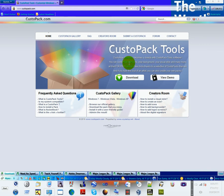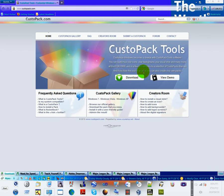All that for free and in a few clicks. That's a selection of CustoPack themes. And if you have the soul of an artist, you can also create your own packs.